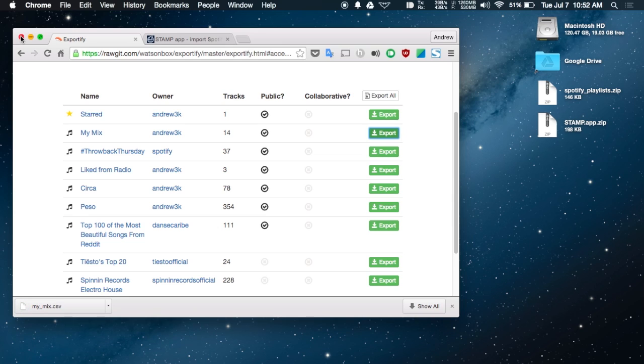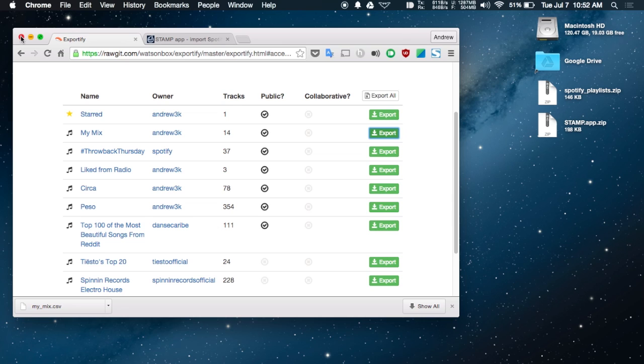Now that you have the CSV file in your downloads folder, go ahead and use that. If you downloaded all your playlists, you'll need to unarchive the zip file and use the CSV files located inside.